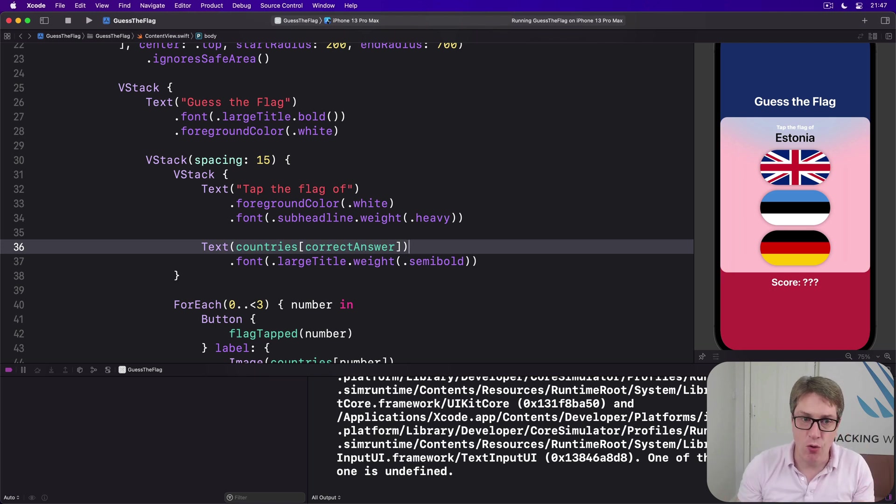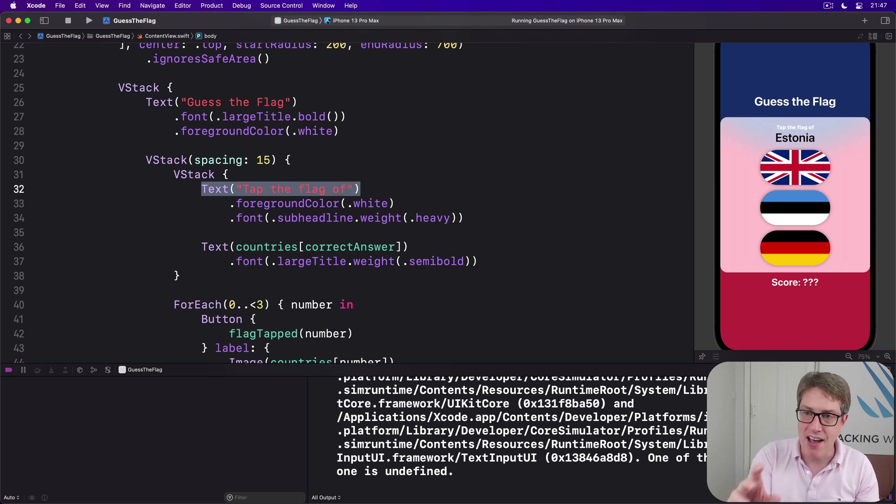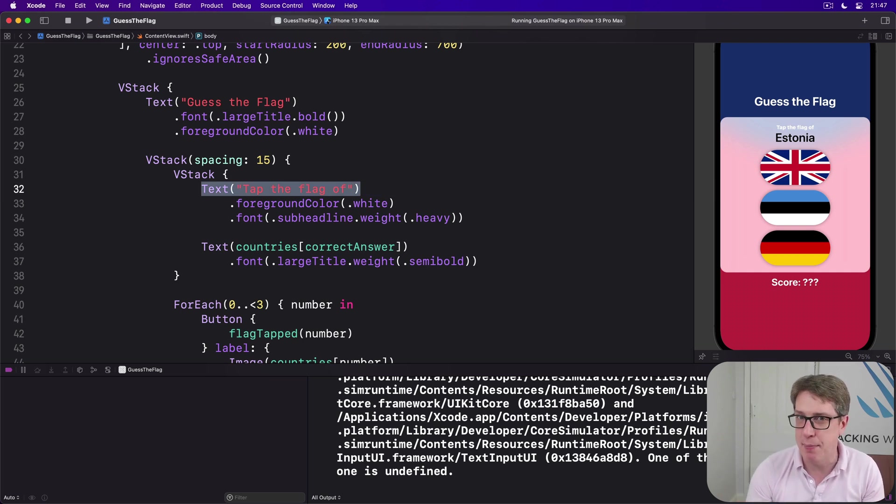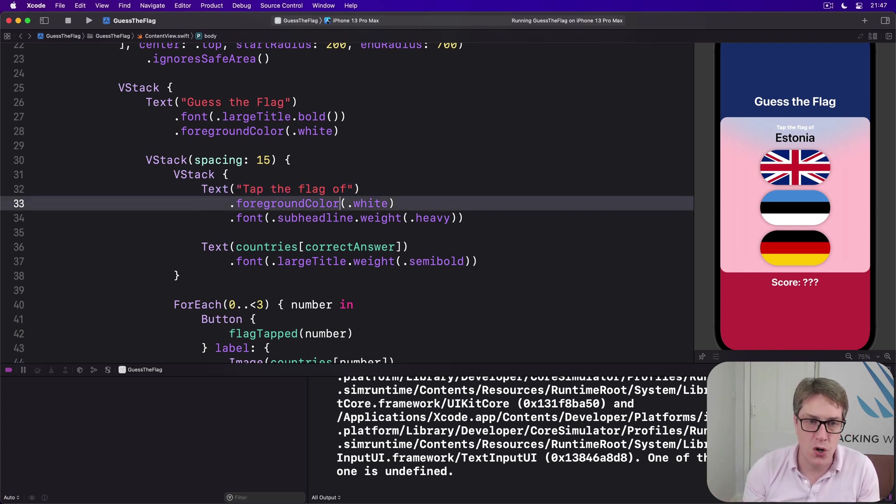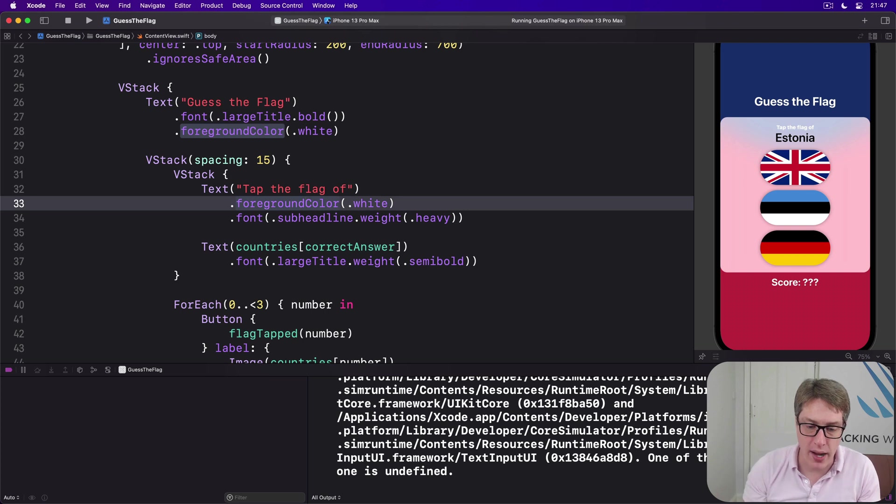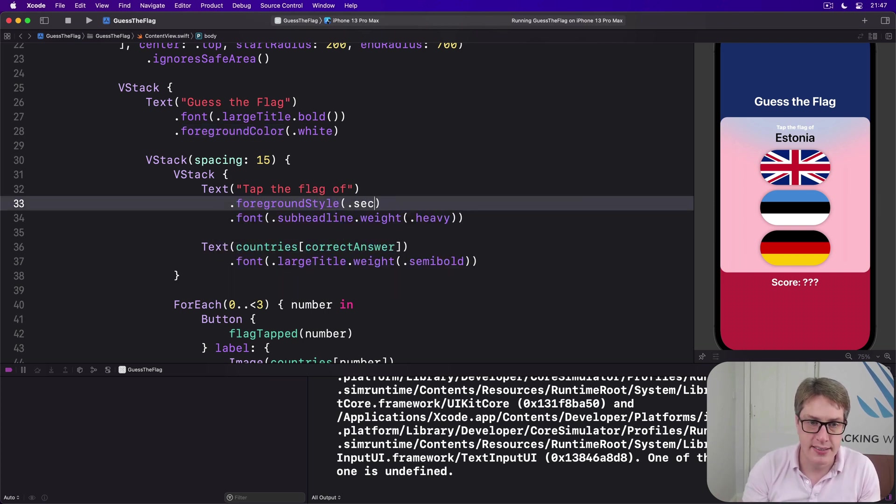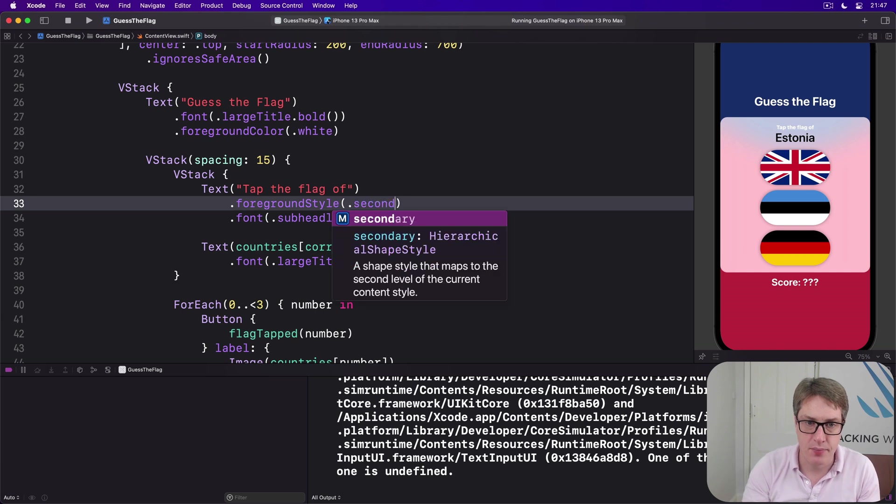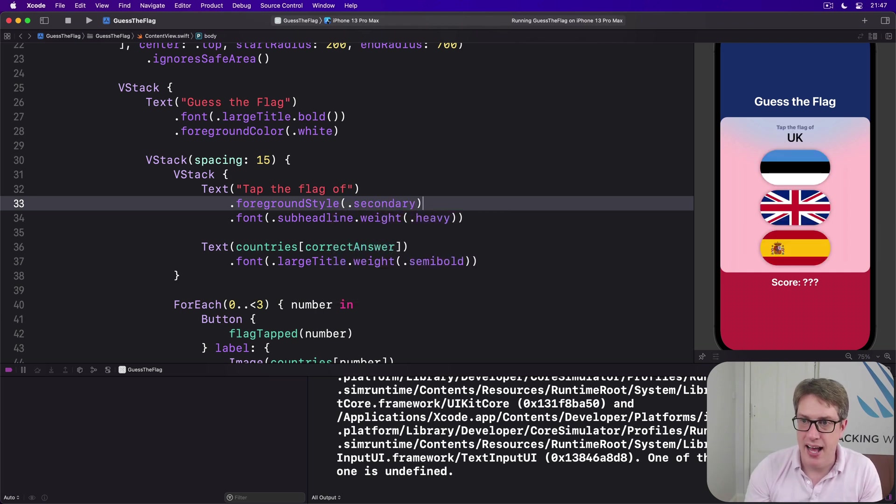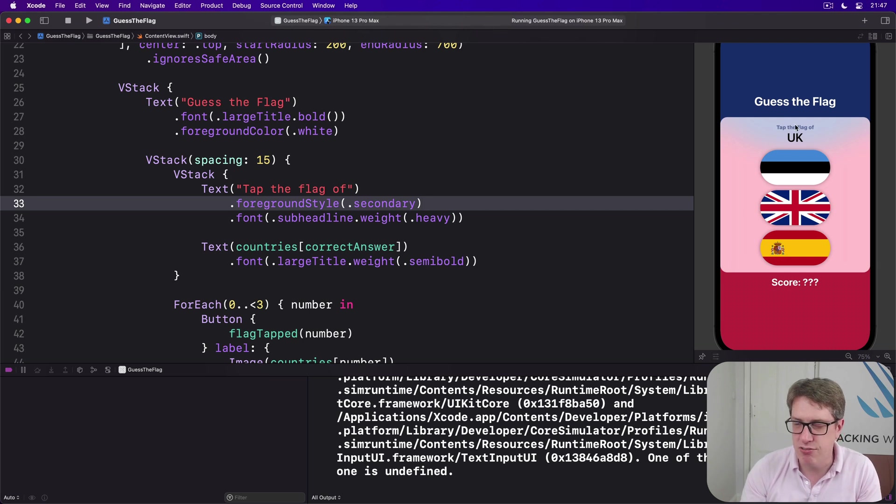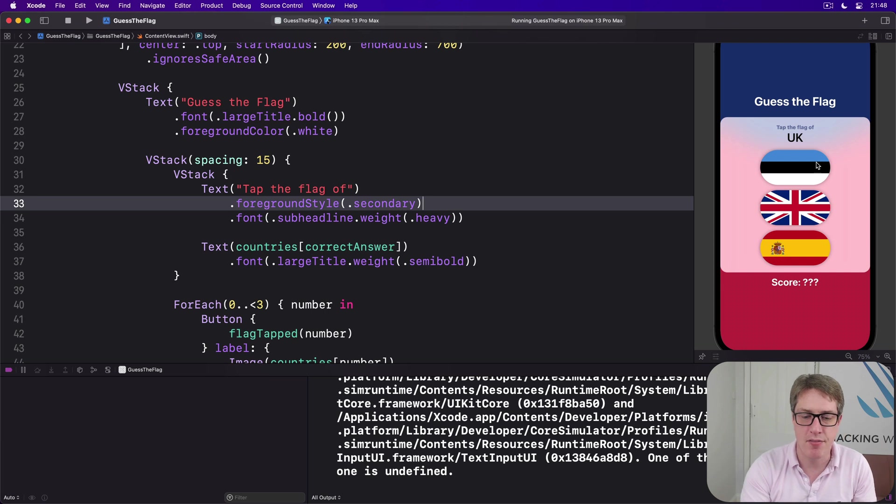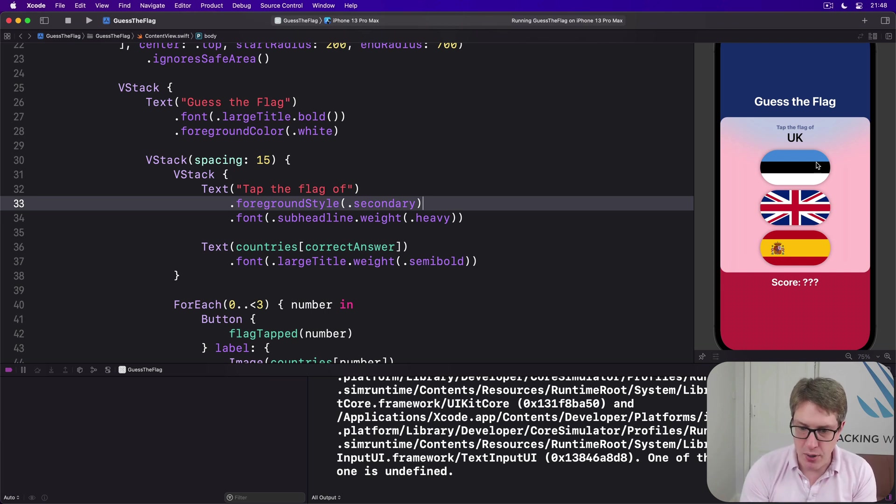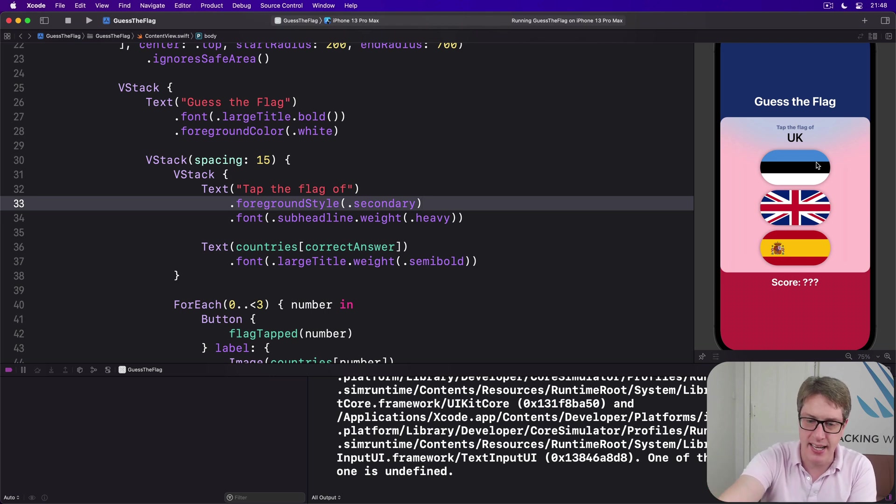As for the 'tap the flag of' text view, we can have this use the iOS vibrancy effect, then a little bit of the background color kind of bleed through. And so change foreground color white to be foreground style dot secondary to get that sort of very gentle coloring. It's subtle, it's like a very very light grayish blue coming through because of the background plus a little bit of the contrast.